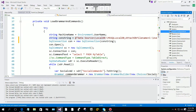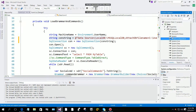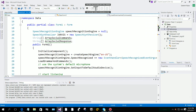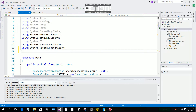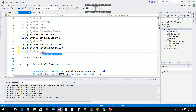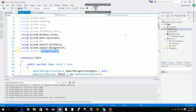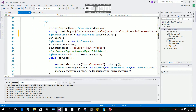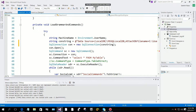You have System.Configuration on your reference panel. Afterward, we are going to add the namespace here. If you don't use the namespace then it will not work. You have to type 'System.Configuration'. After that, we are going to go back to our load grammar method.